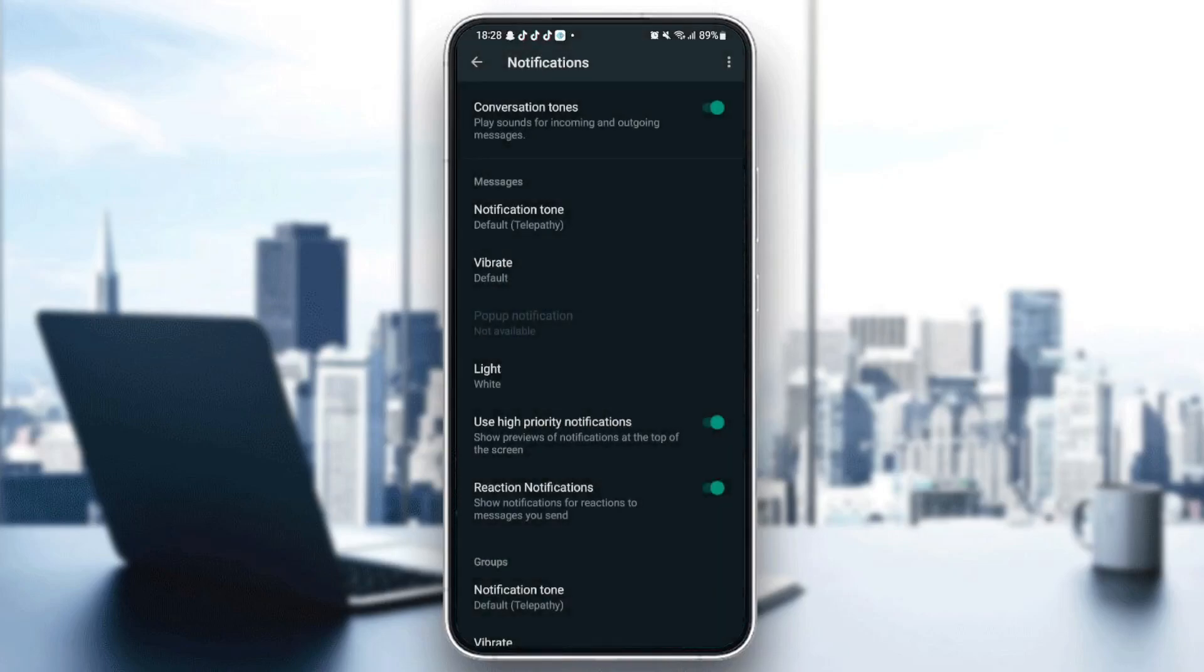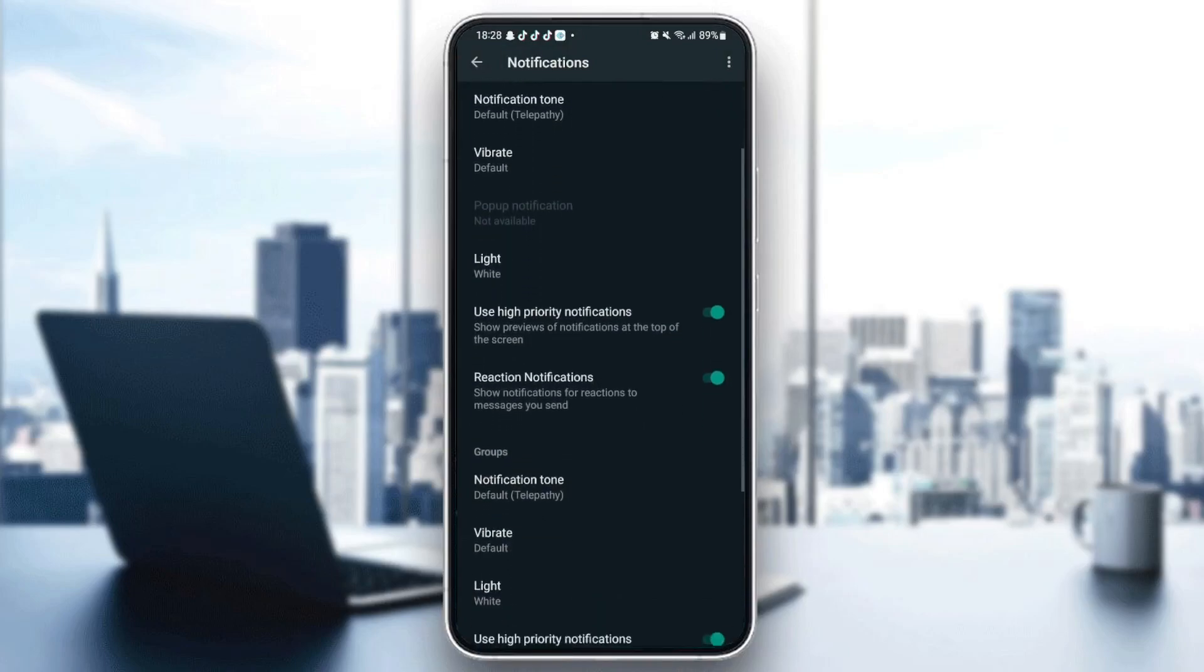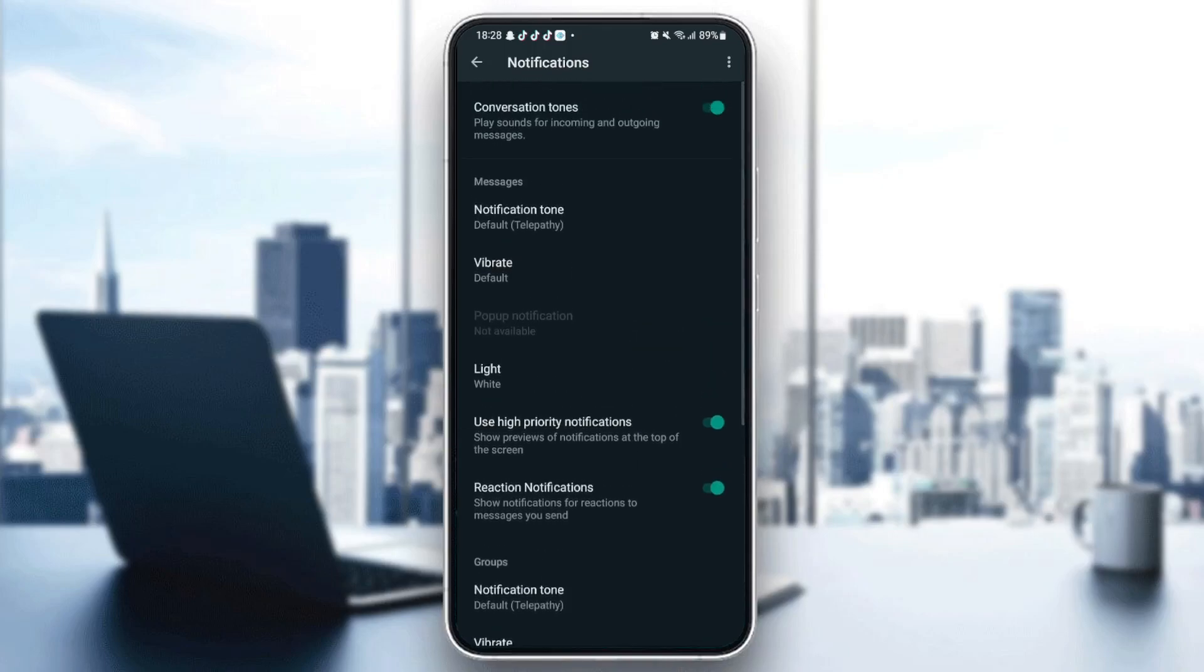And also you can add the vibration and the light and you can activate use high priority notification. But also you can add reaction notifications. Just click on notification tone.